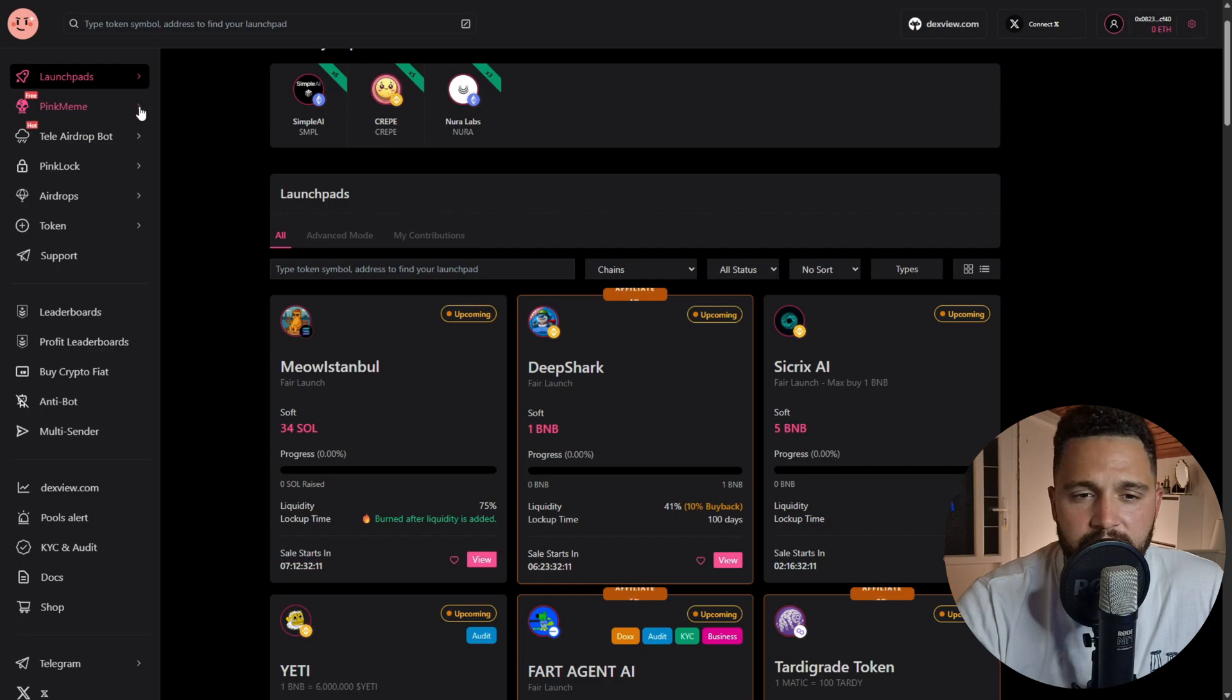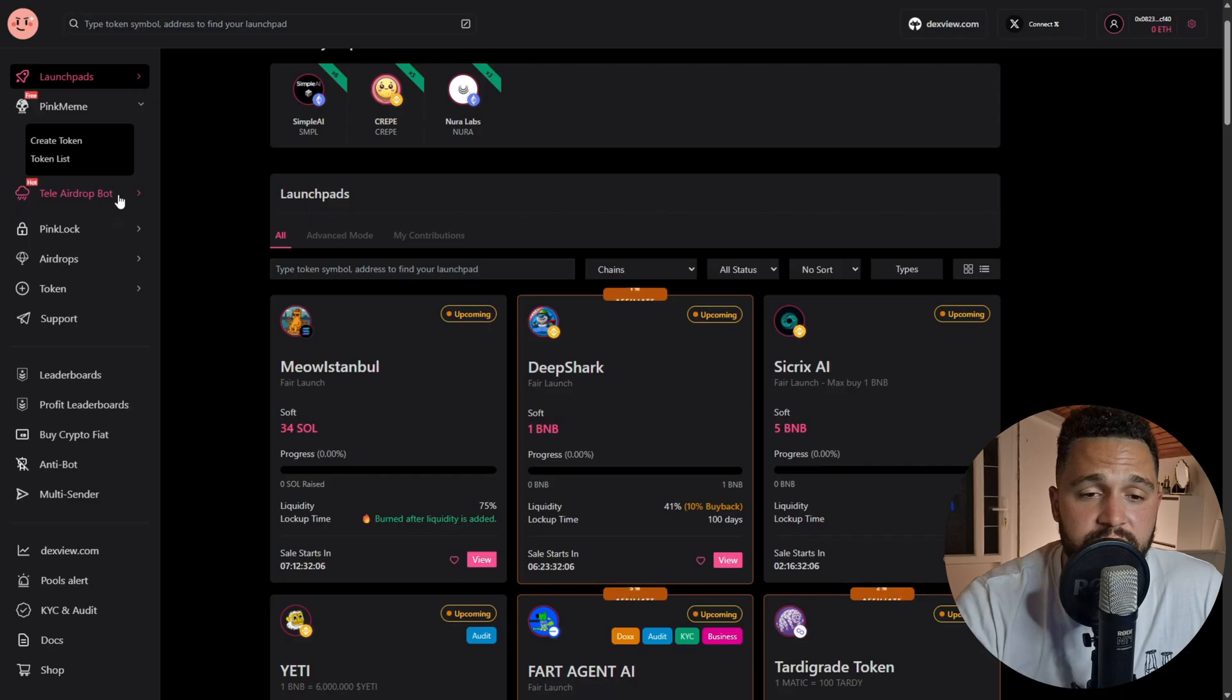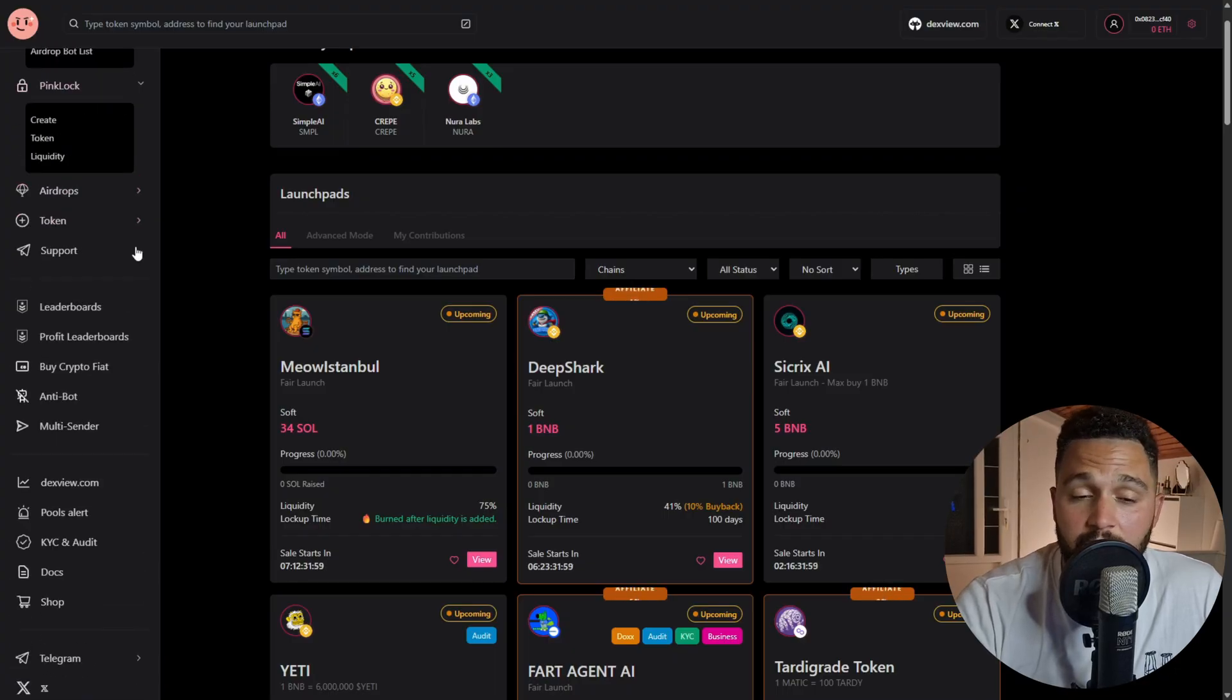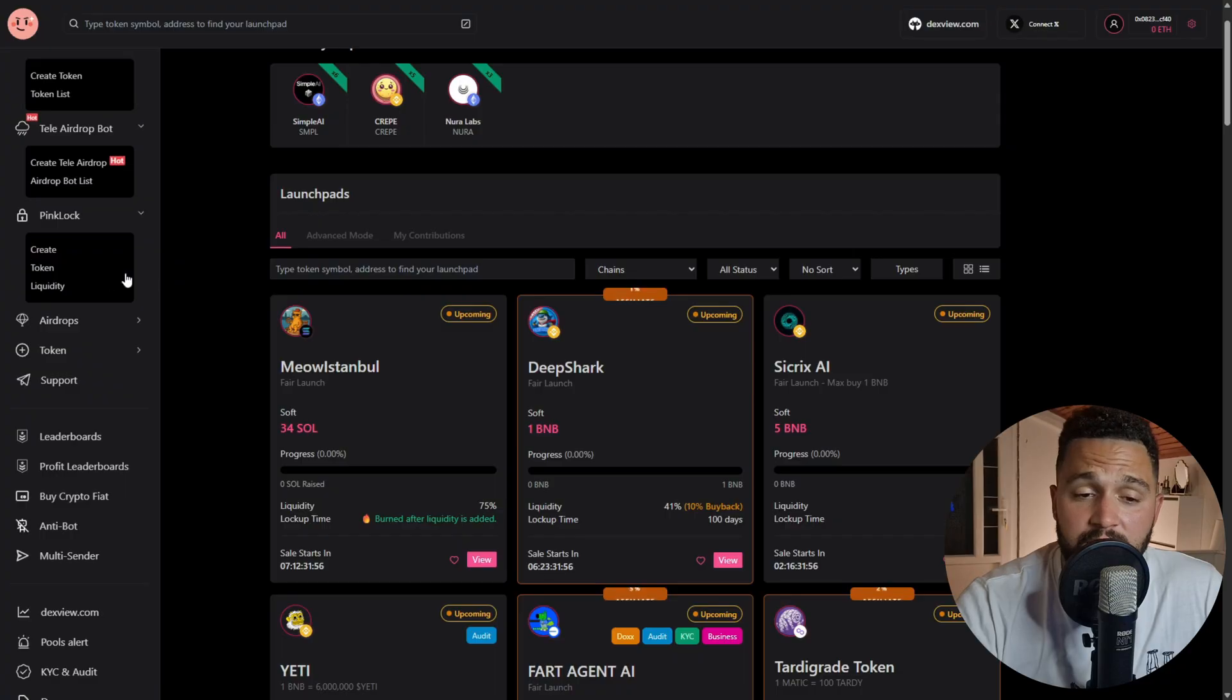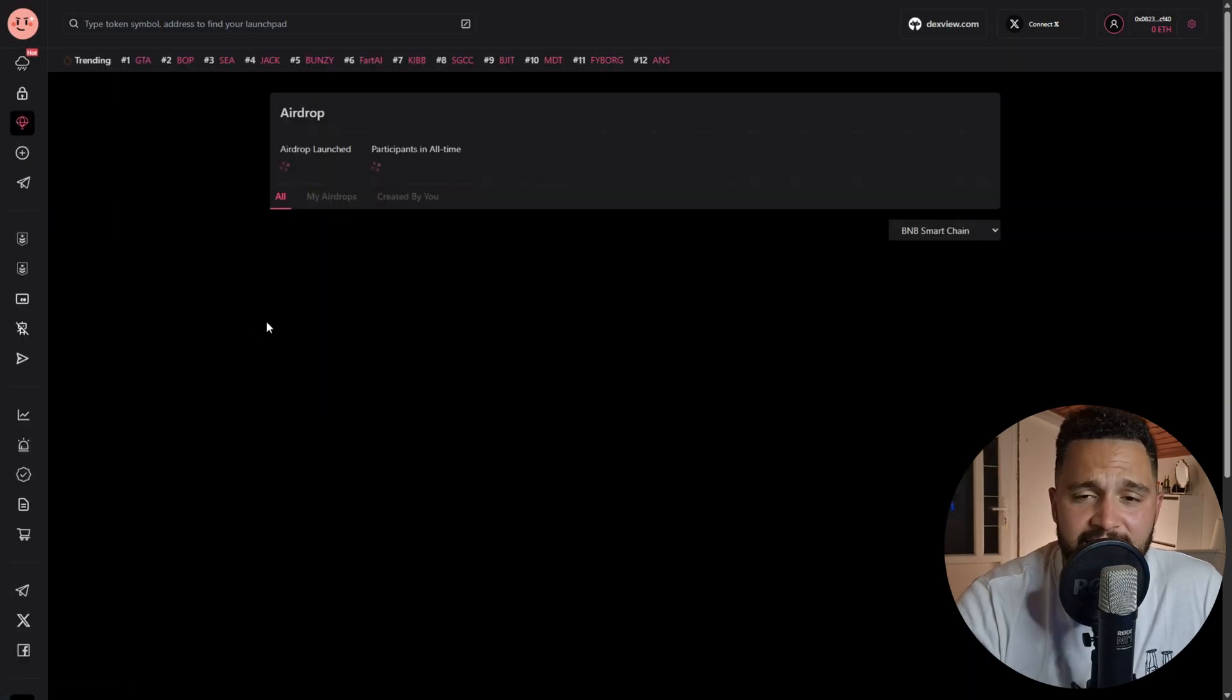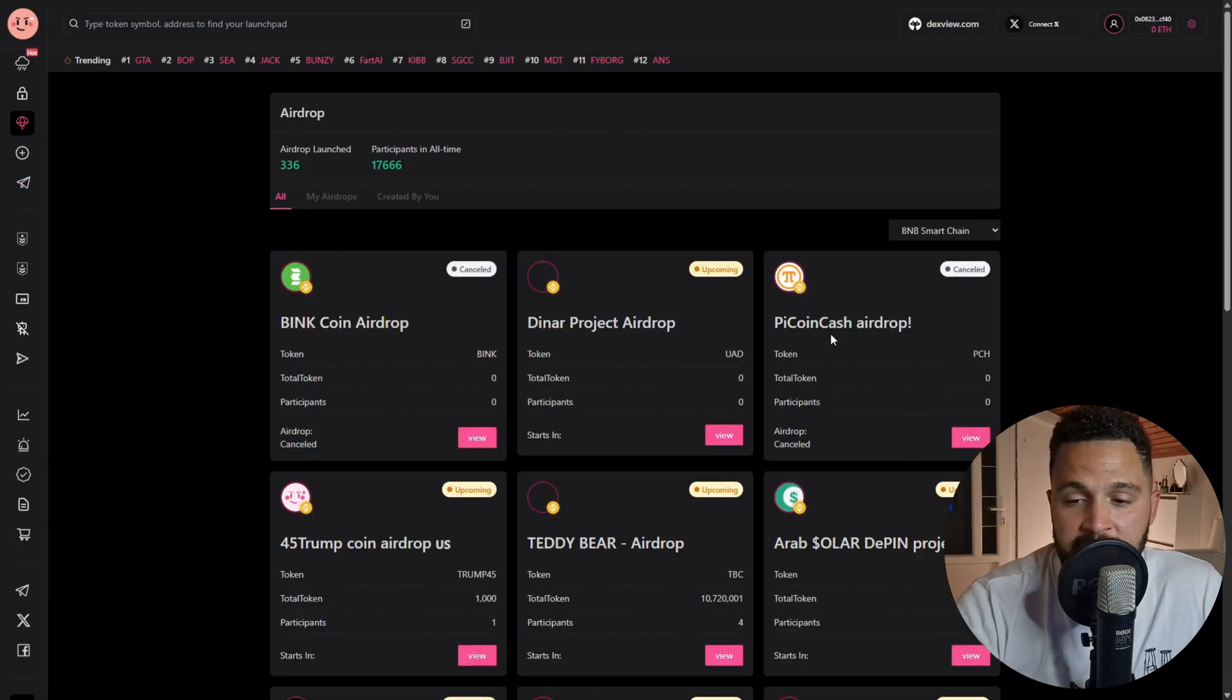PinkMe - this is for token creation. Tele Airdrop Bot - you have opportunity to create Telegram airdrops and airdrop bot list. PinkLock is really interesting - this is a locker where anyone can create token and liquidity. Airdrops - this is something really interesting. When you click on Airdrop List, you will find different tokens that are offering airdrops for different tasks.